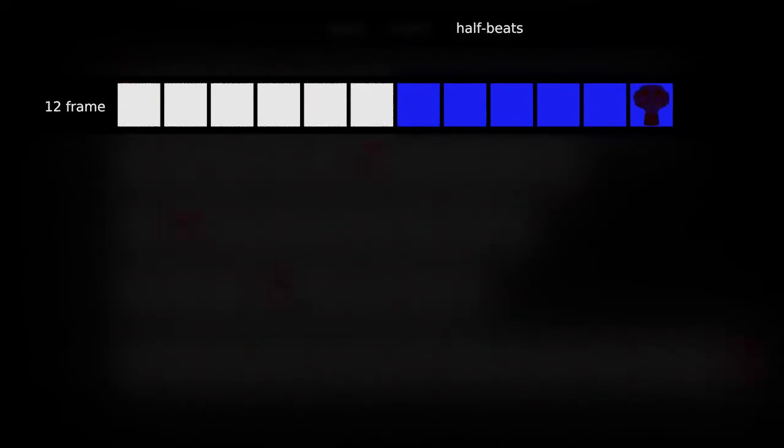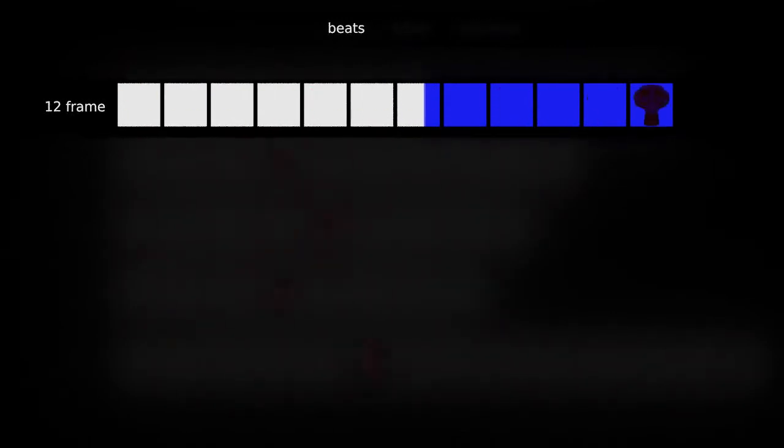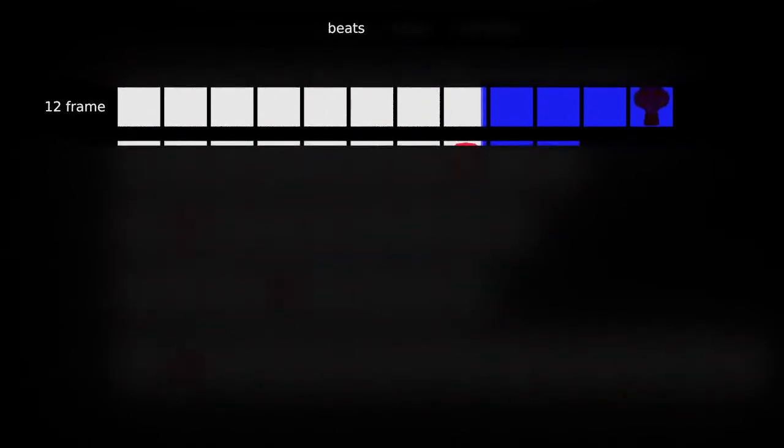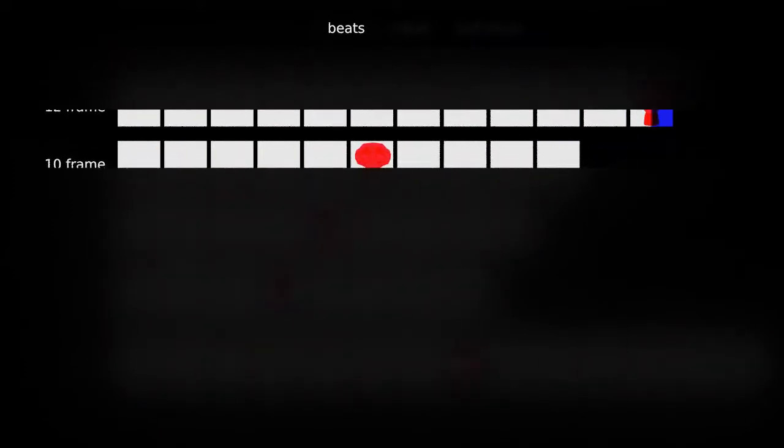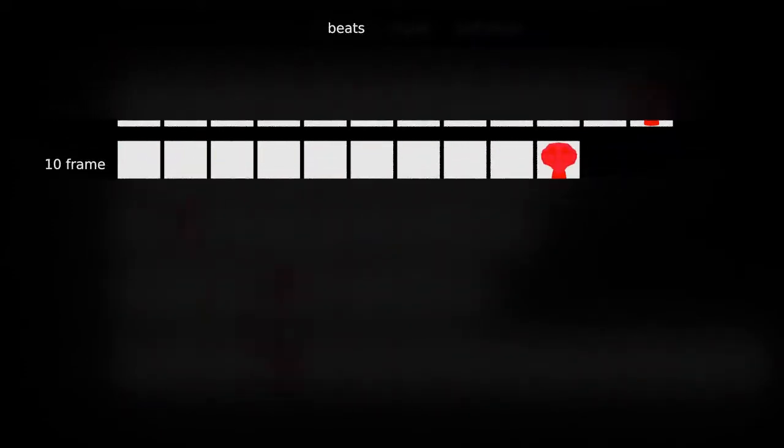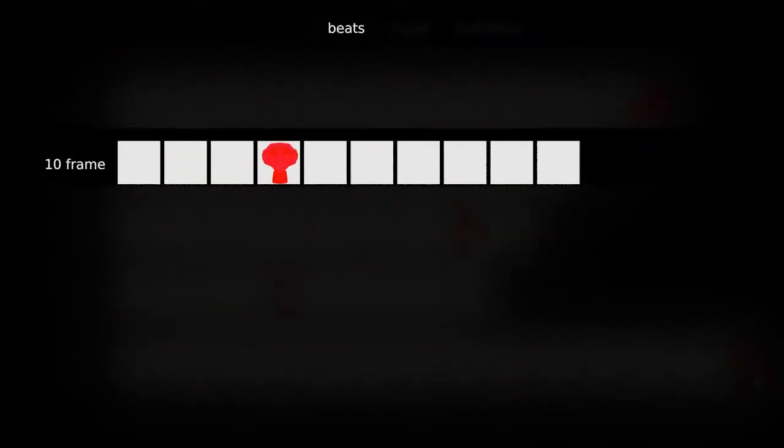12 frame time or 120 beats per minute is great because you can cut it into halves, thirds, quarters and it will always match frames. With other tempos you have to get a bit cleverer.